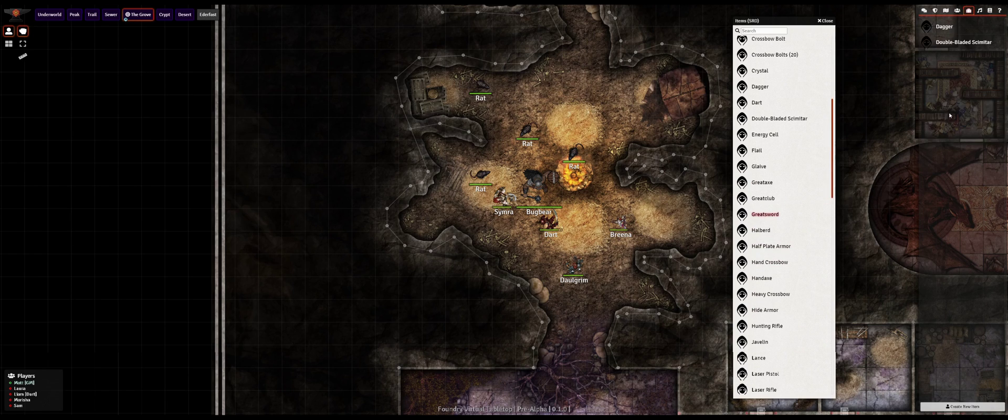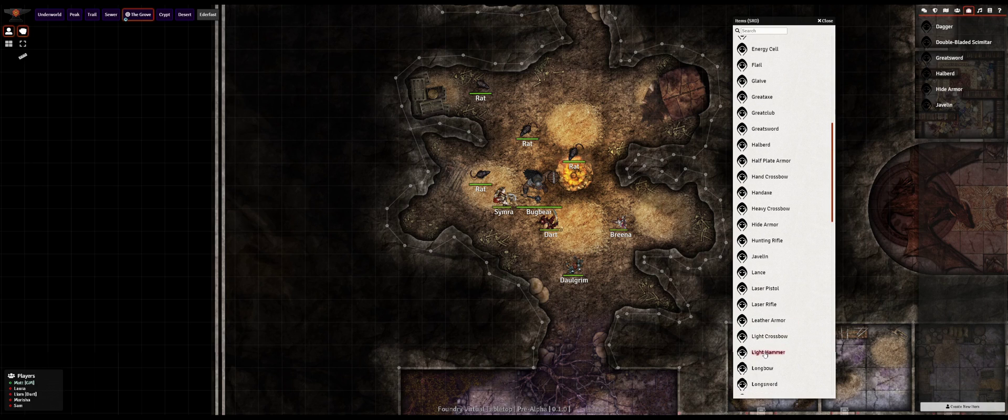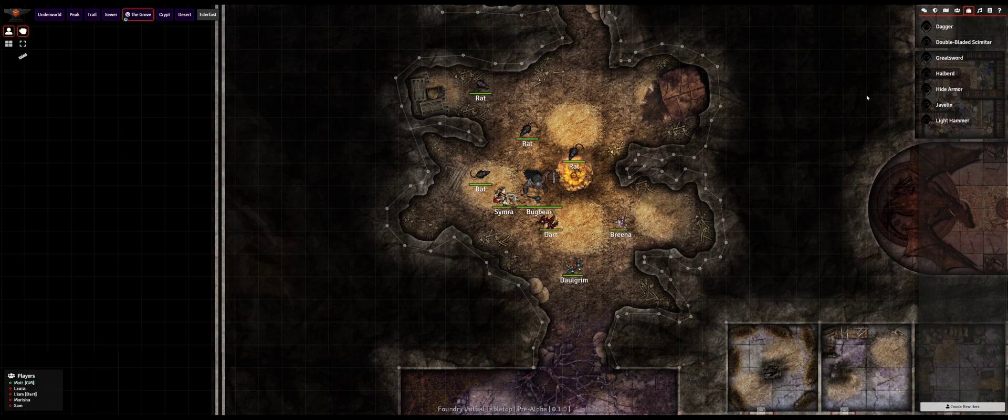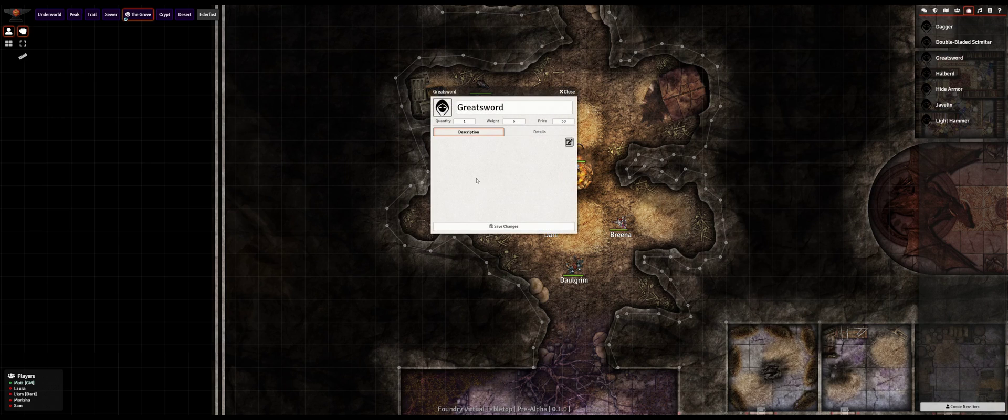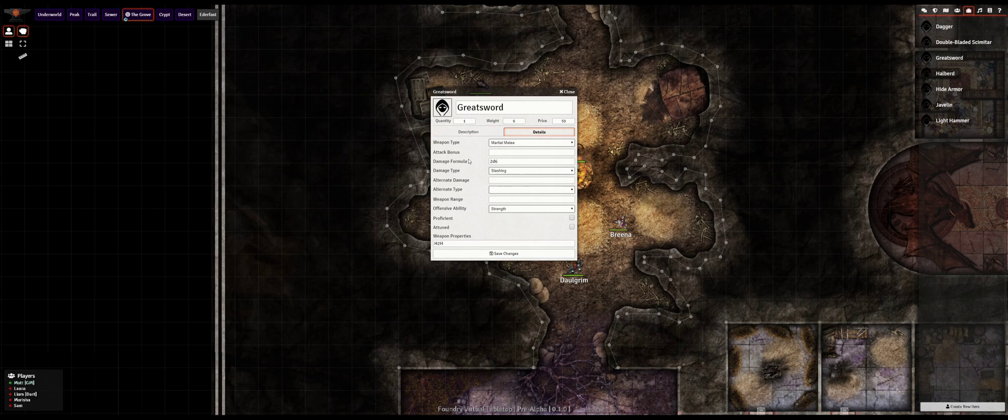Once you've found the entry that you want you can easily import it into your world from your compendium by dragging and dropping into the appropriate sidebar directory, in this case items. You can also import from a compendium without drag-and-drop by right-clicking on the compendium entry and clicking import. I'm gonna pull in a few items into my world from the compendium.